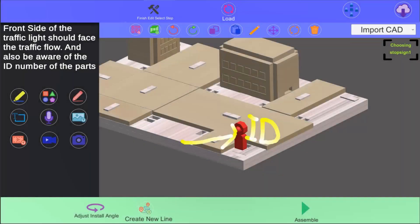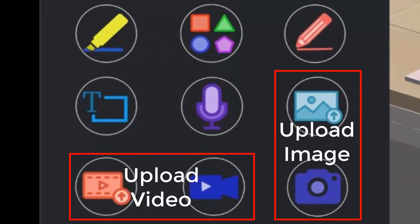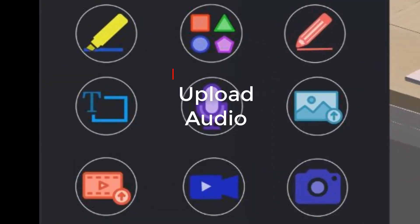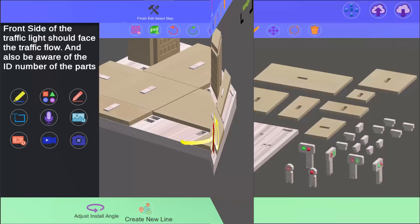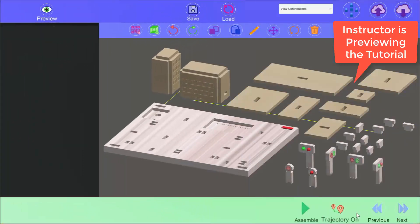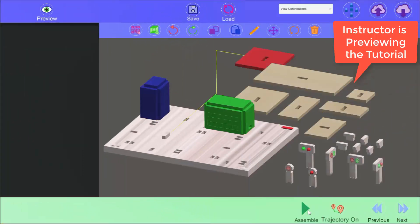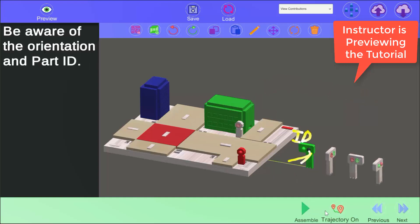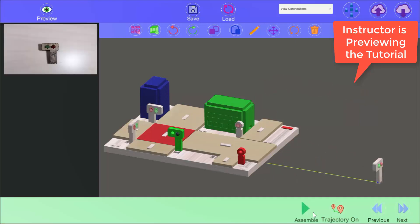Main features that can be added to the workflow are Image, Video, Audio, Drawing, and Text. Upon completing the sequential steps, instructors can preview the process and, if satisfied, upload the project.